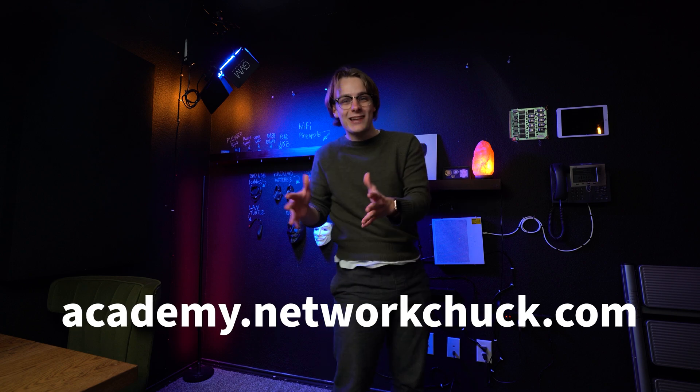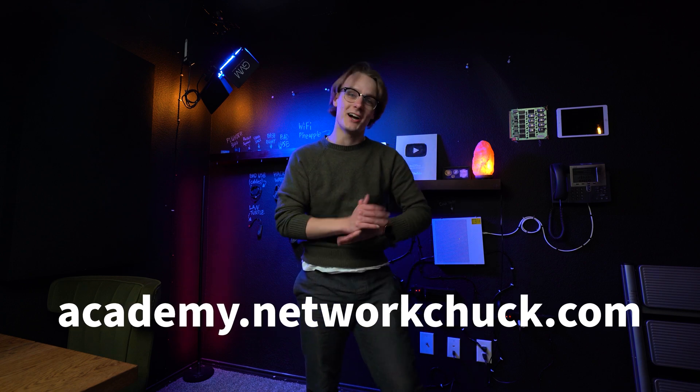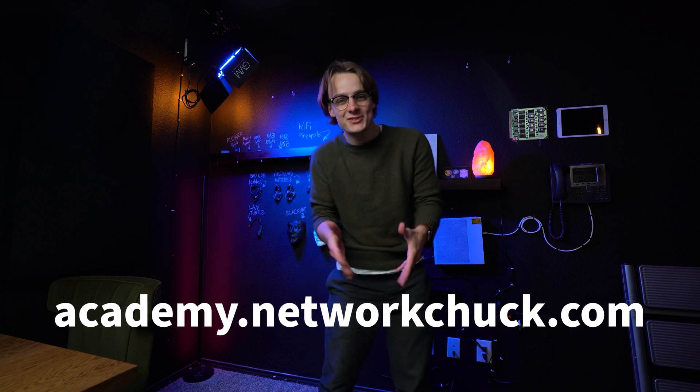Thanks for sticking around to learn more about Windows and other cool stuff. Go to academy.networkchuck.com, link in the description.